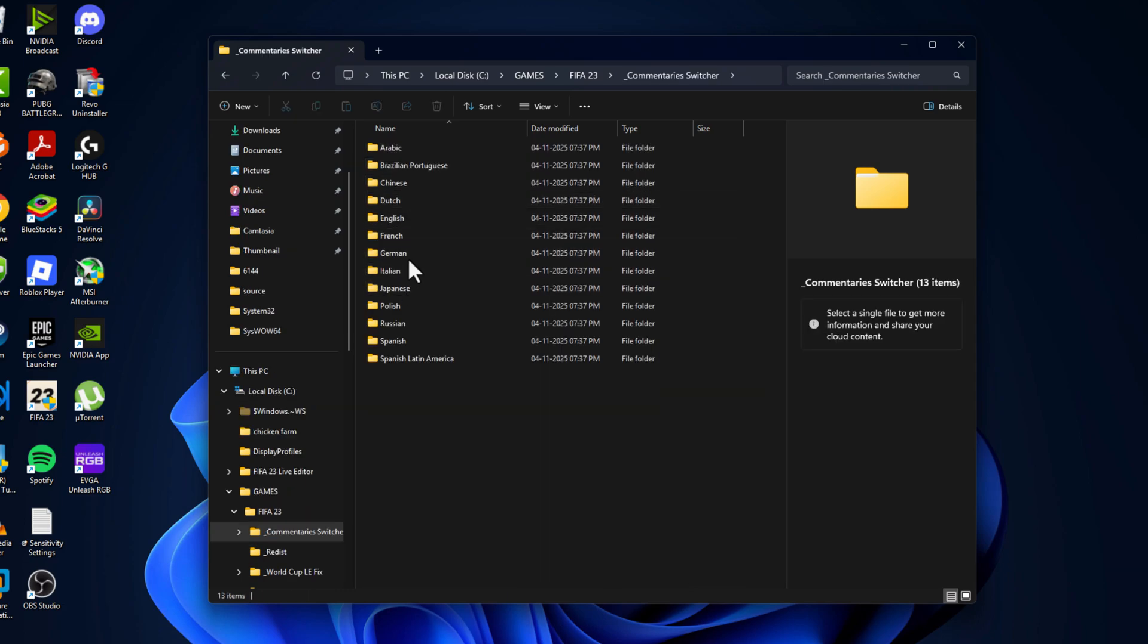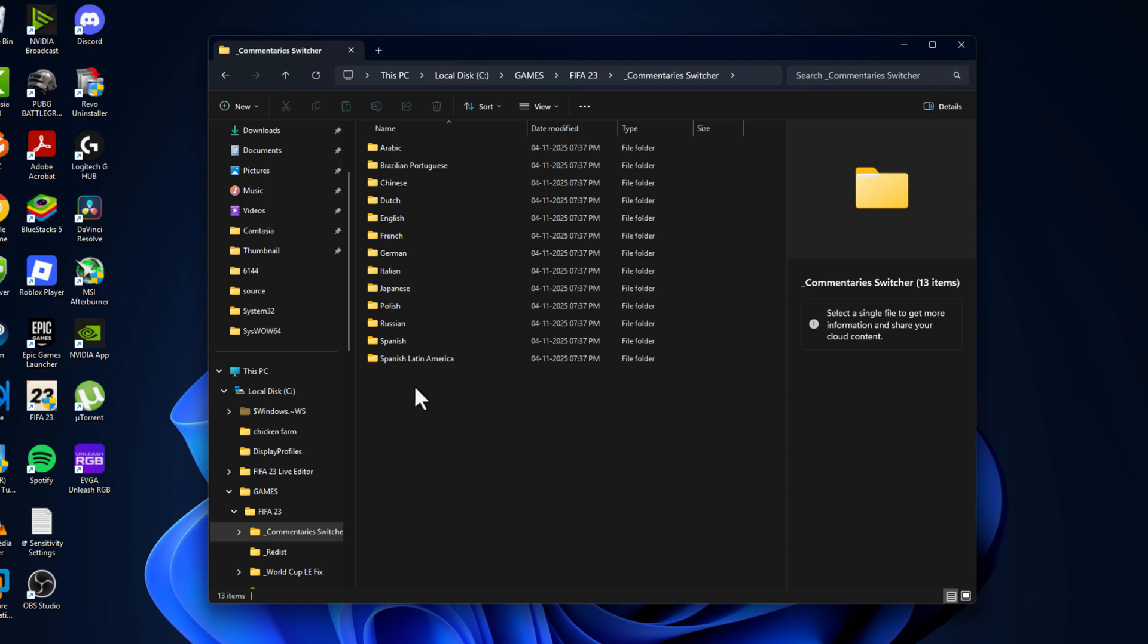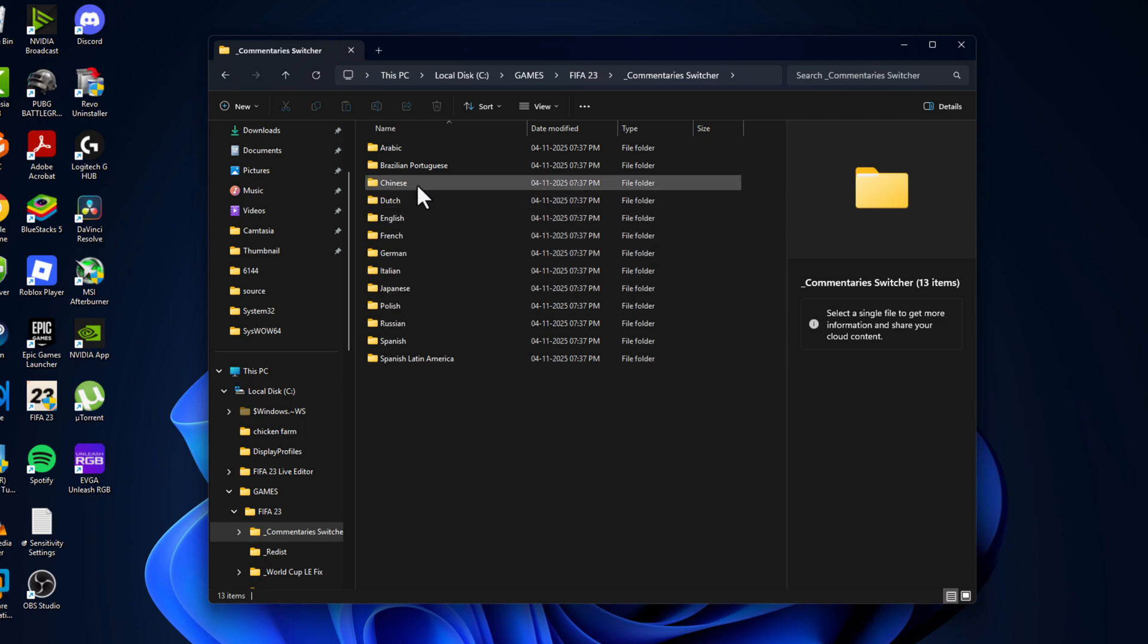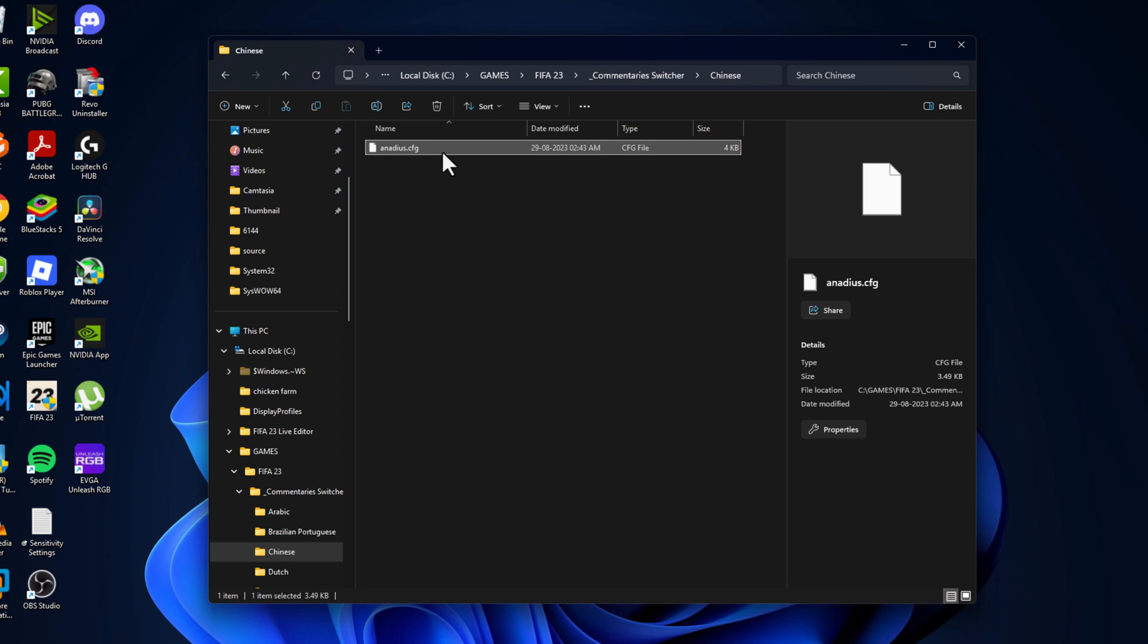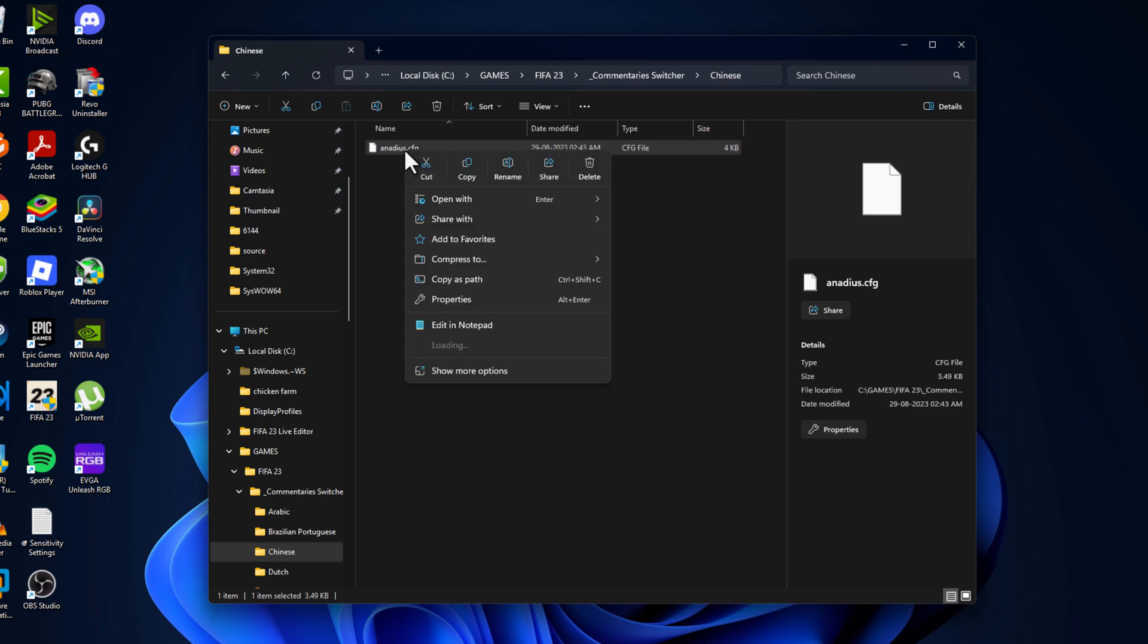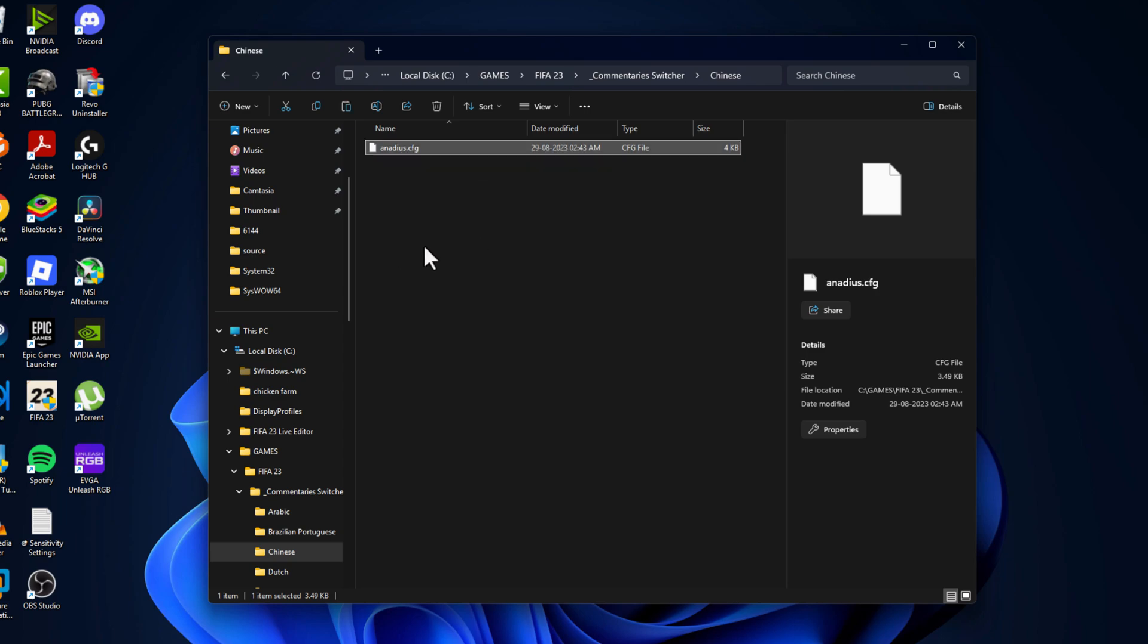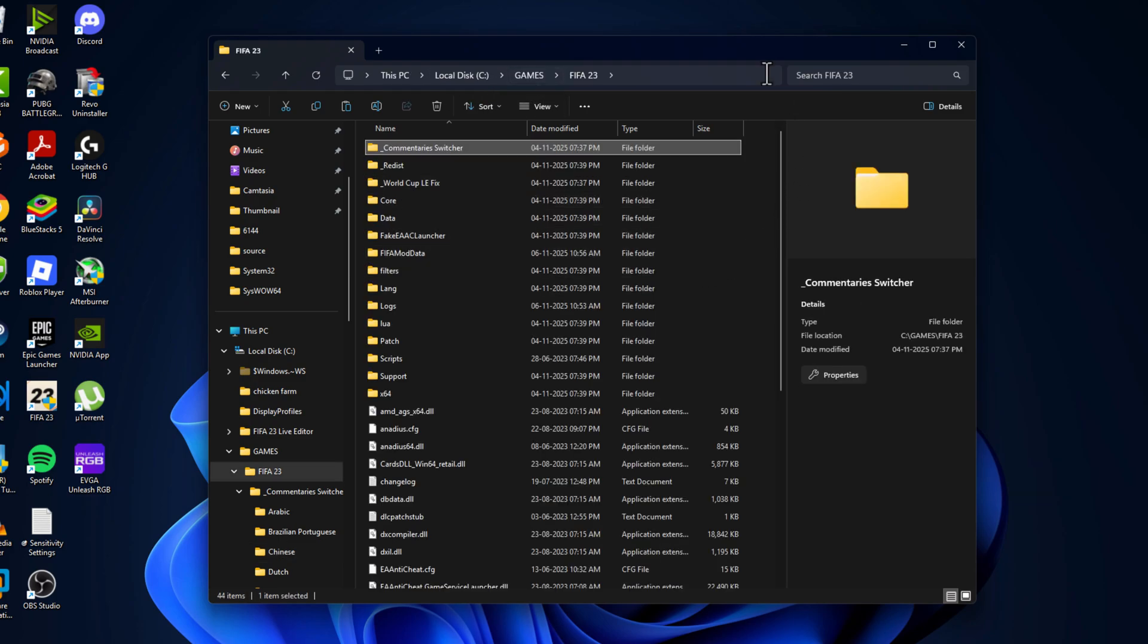Open the folder that you want to change the language to. I'm going to change the language to Chinese. Right-click on the cfg file and copy it, then go back to the FIFA 23 folder.